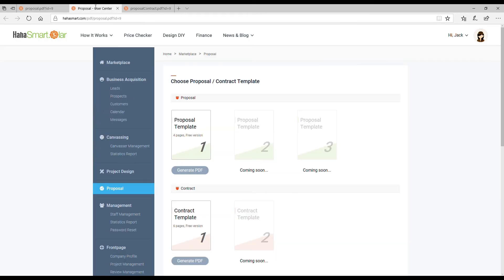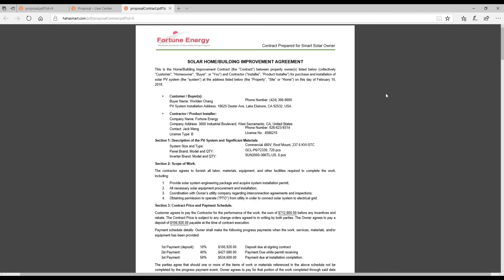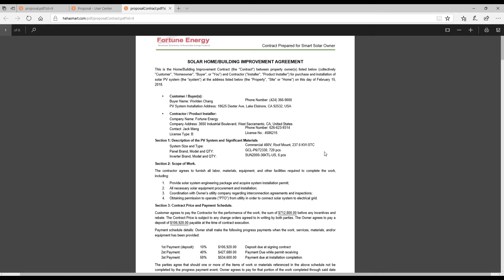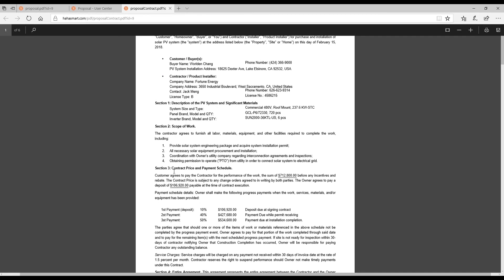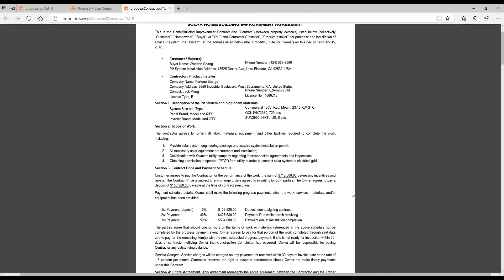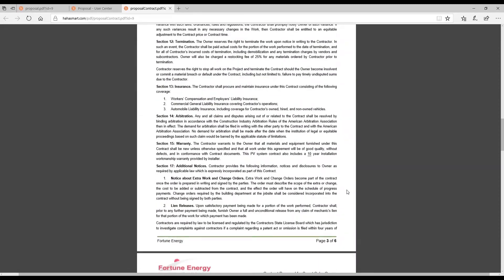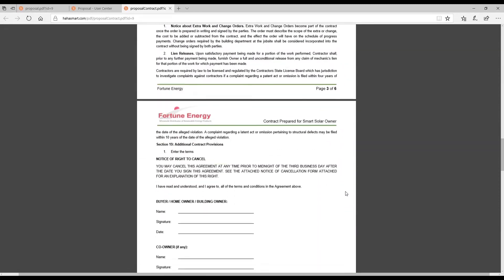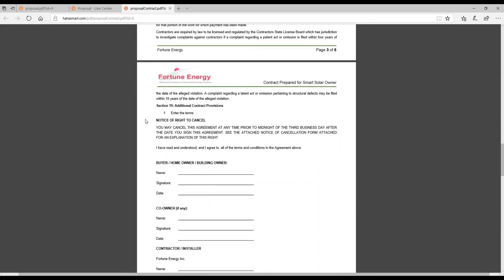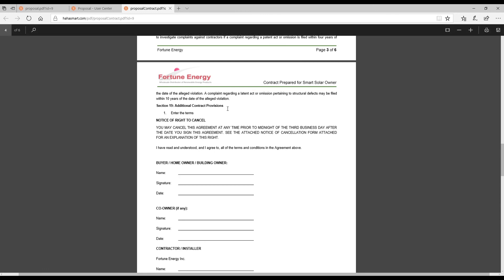Once you are ready to close the deal, you can download and print a customized contract that is based on your proposal. The contract includes your company logo, information about the customer, a description of the PV system, a payment agreement, as well as several pages of terms, conditions, and notices. You can find the custom terms you added into the proposal in section 19 of the contract.